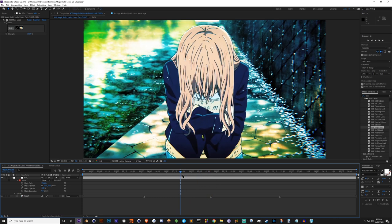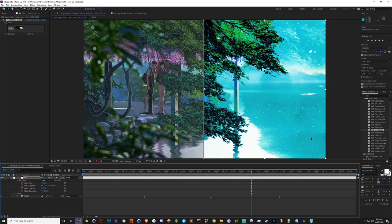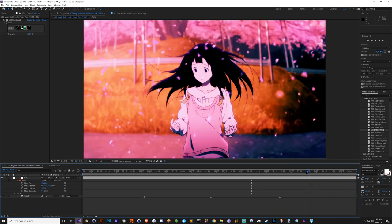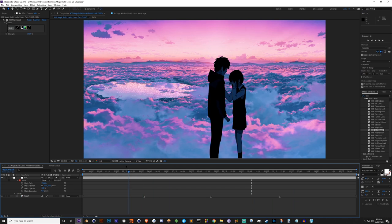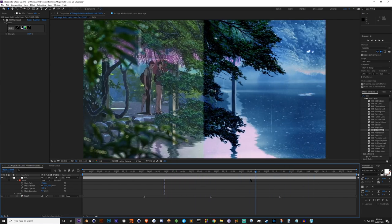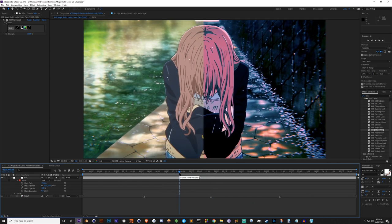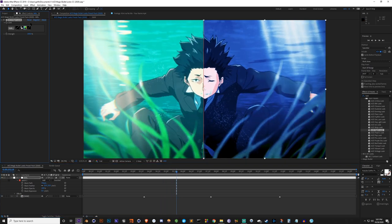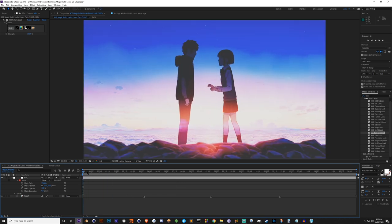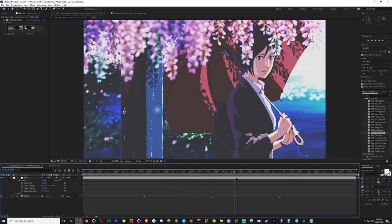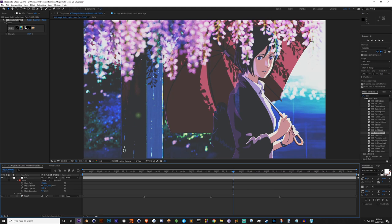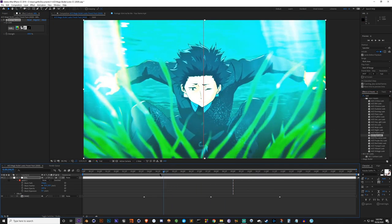Next we've got the Mojo look. Mojo is probably one of my favorite things in Magic Bullet Looks and it actually has its own standalone effect as well. Next we've got the Night look - the goal is to make it look like it's obviously nighttime. Next is Polaris, which is similar to the Night look but more bright, because Polaris - the north star - has a lot of blues and deep blacks.